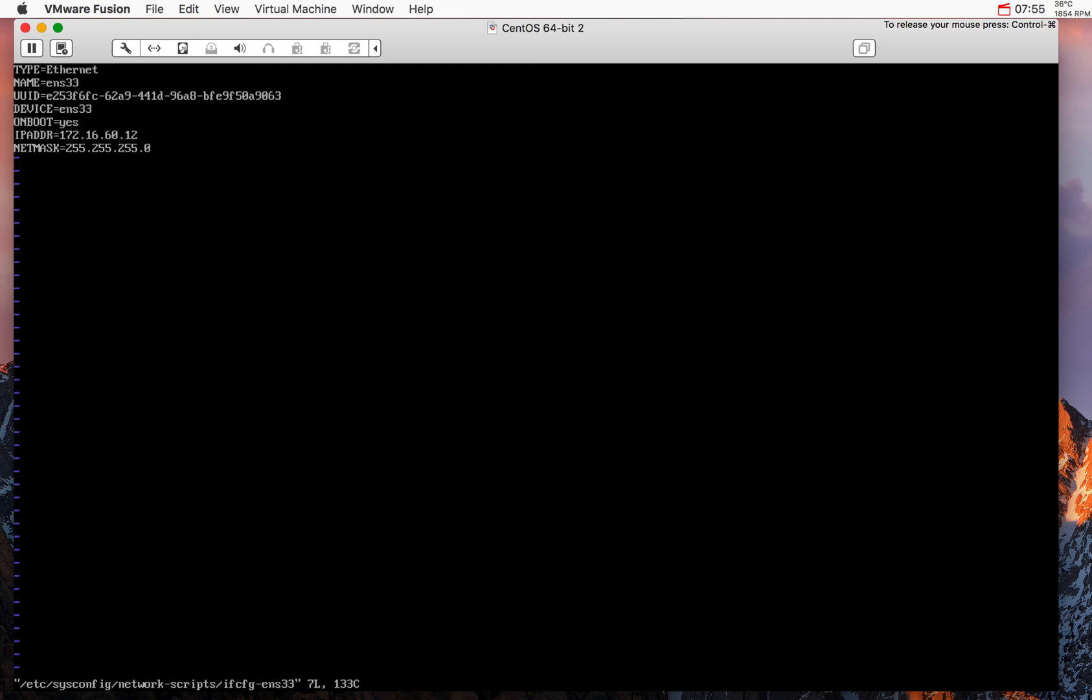By the way, a small mistake I made. I left this parameter that was by default ONBOOT equal no instead of yes. I changed that, restarted the network, and now I can ping the world.